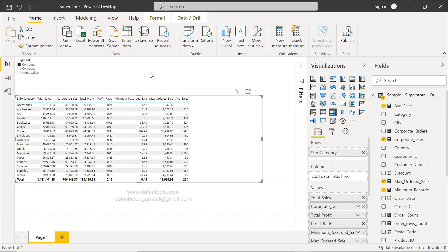Before I do that, just a quick information. Within the description I have given three links. The very first link is for the data set that I have used here. The second link is for all the videos of Power BI within a Google spreadsheet, so you can easily search and jump directly to that link.